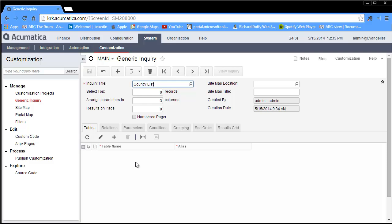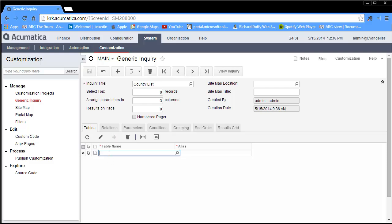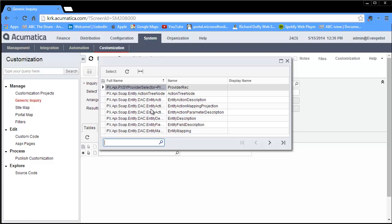First thing I need to do is specify which of the underlying tables in Acumatica contain the information that I'm looking for. I go down to my table area and click on the plus sign to add a row, and that adds a row in the tables. The one that I'm going to do right now is very simple, just a single table, but obviously some of these generic inquiries might pull data from multiple tables. You can make it as simple or as complex as you want and you can build the relationships between those tables if you're using multiple tables.